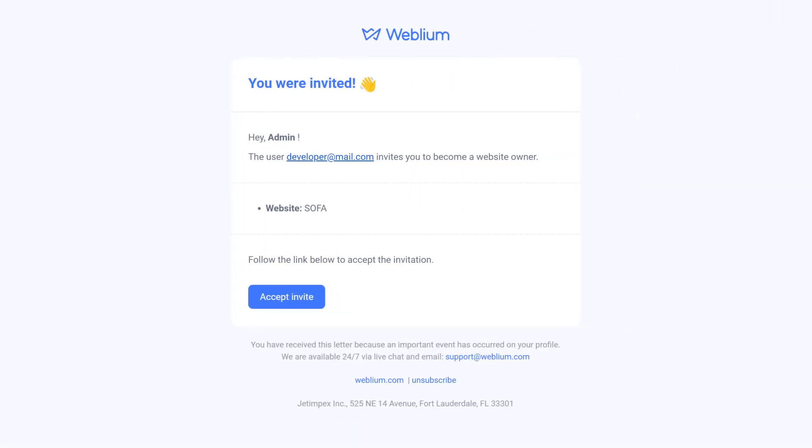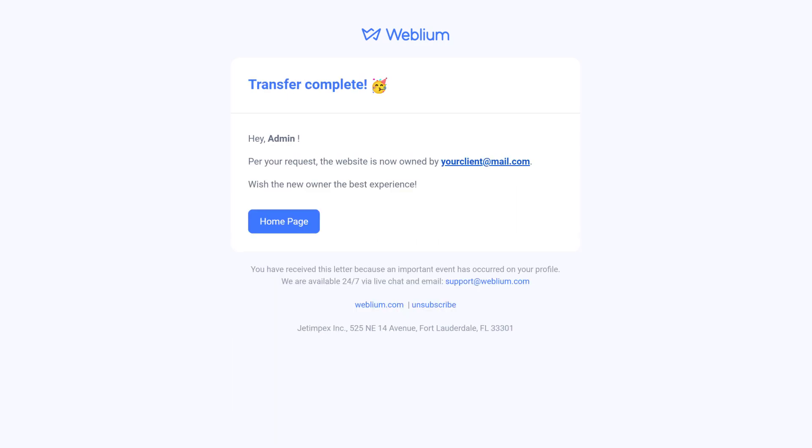Both users will receive an email notification about each stage of the site transfer.